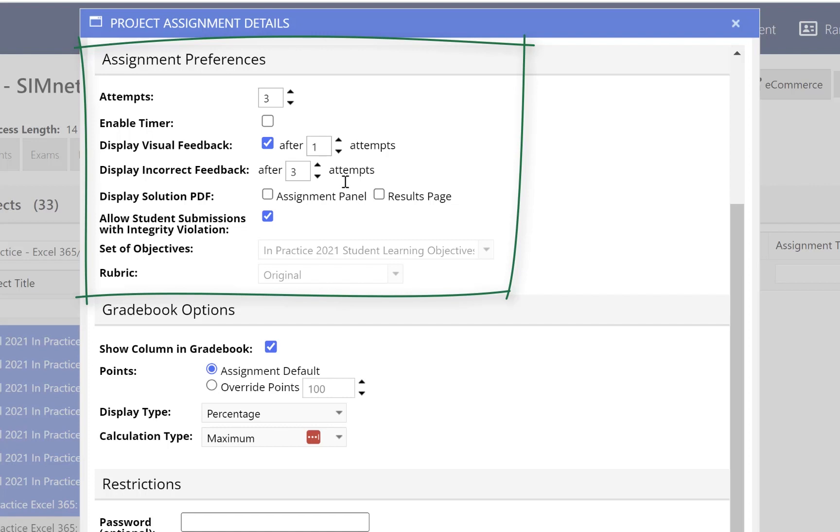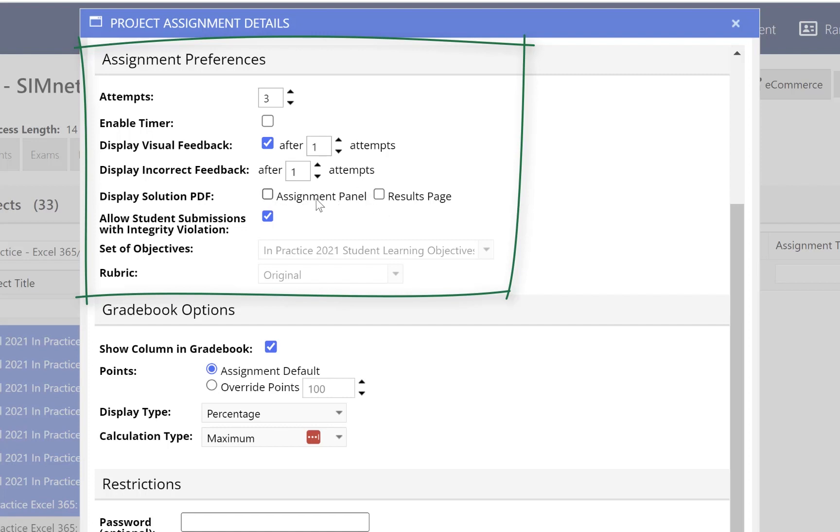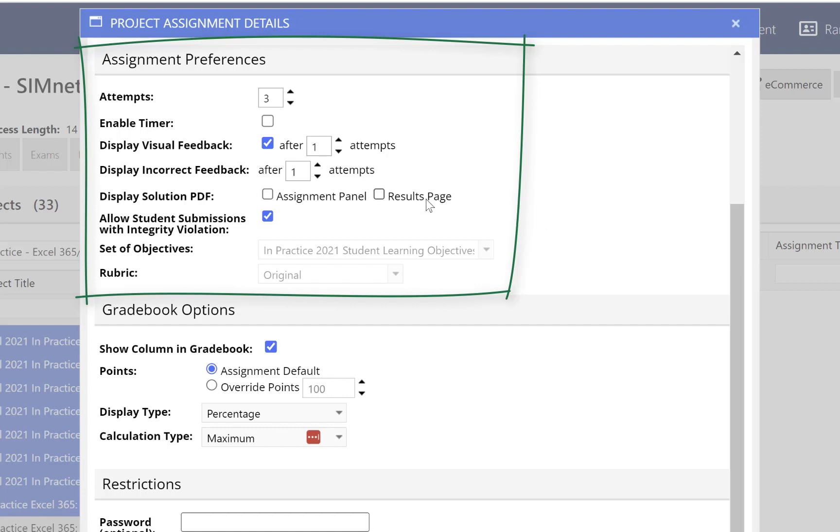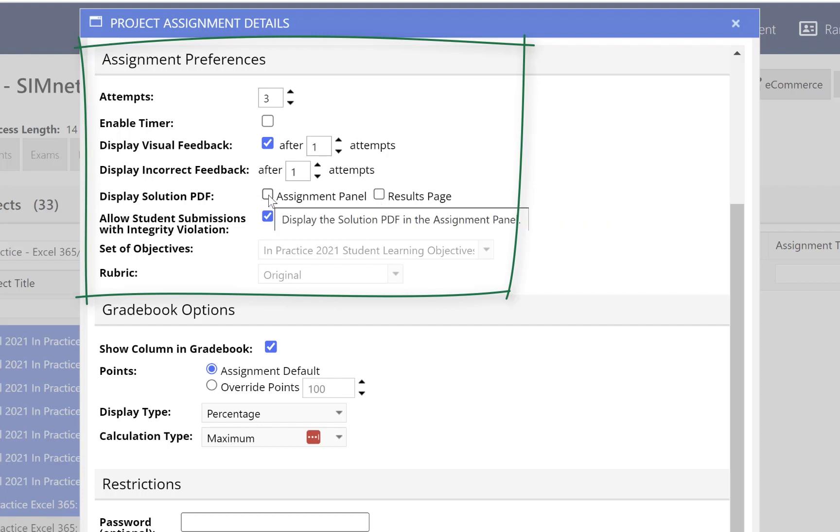For now I'll go ahead and set everything so everything displays after the first attempt. I can go back in later and change those. Display solution file PDF. I like to have this displayed. All it is, is a PDF of the solution file in both the assignment panel and the results page. Assignment panel is where the students go in to start the assignment. The results page is what displays after they have uploaded and graded their assignments. So I tend to turn both these on. The objectives, those are by default because I selected all of the In Practice 2021 projects. That's what displays by default.